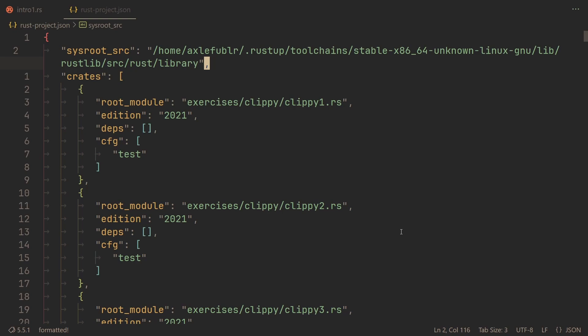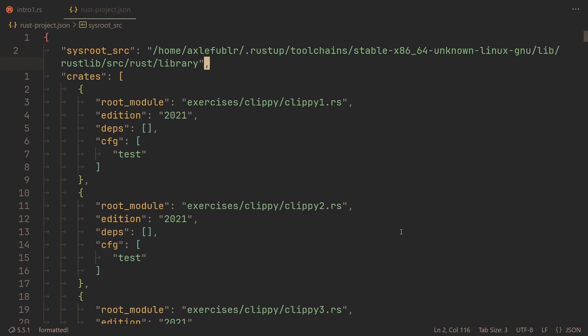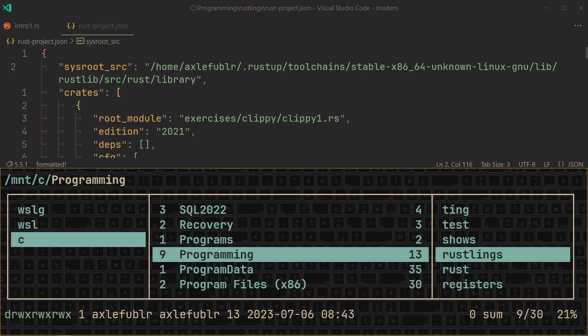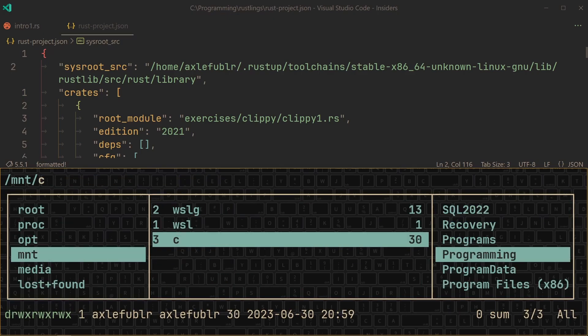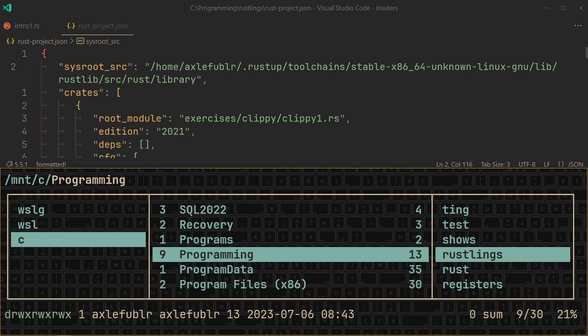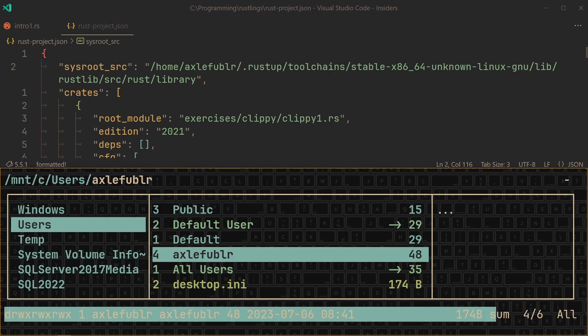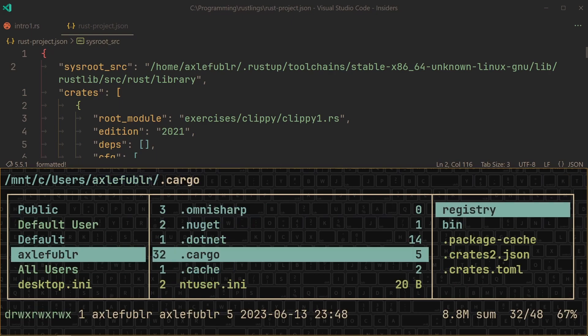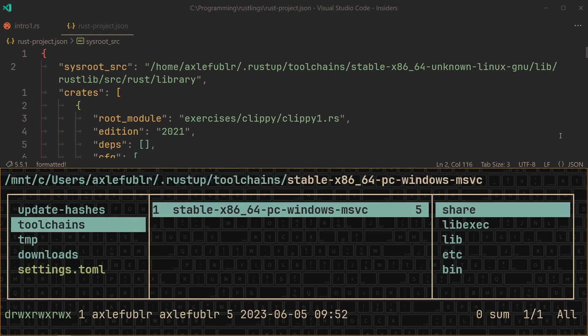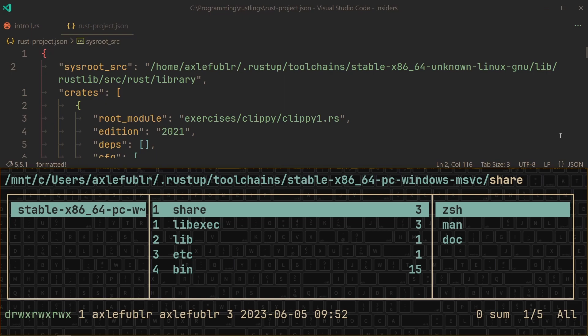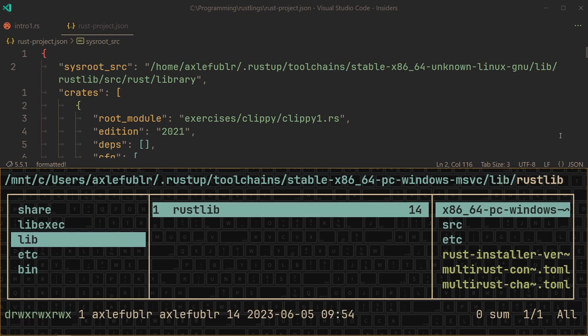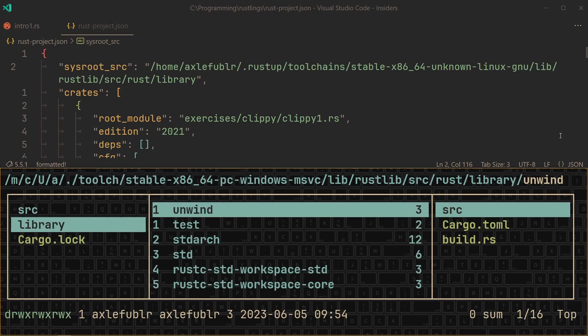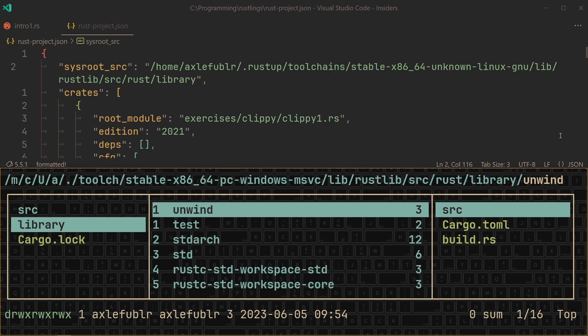So what we need to do now is to point this path to the Windows thing instead. And the path to the thing on Windows is actually pretty similar to what you're seeing right now. So let's go and grab that path. First of all, we go to C, now to users, then to your user, .rustup, then toolchains, then the only folder that's there, then lib, rustlib, src, rust, and library. And this is what we need. This directory.